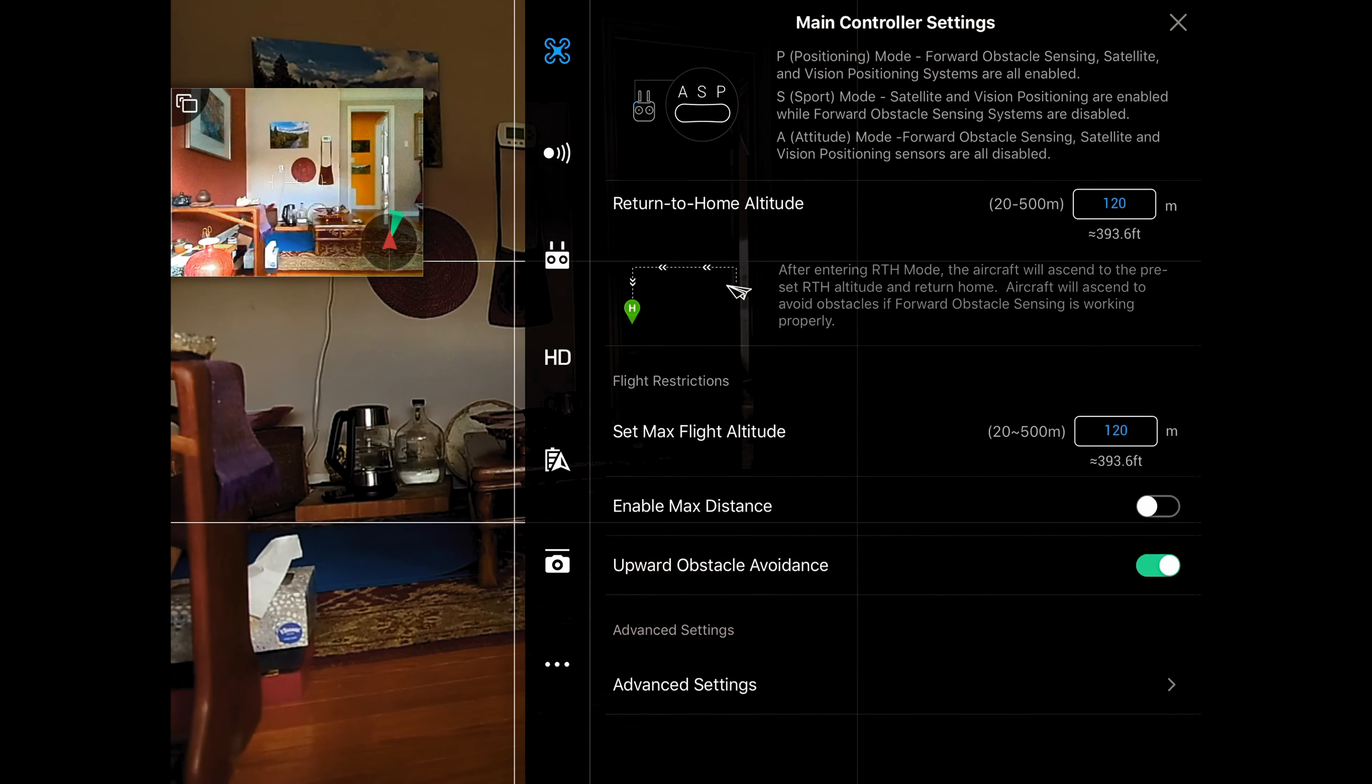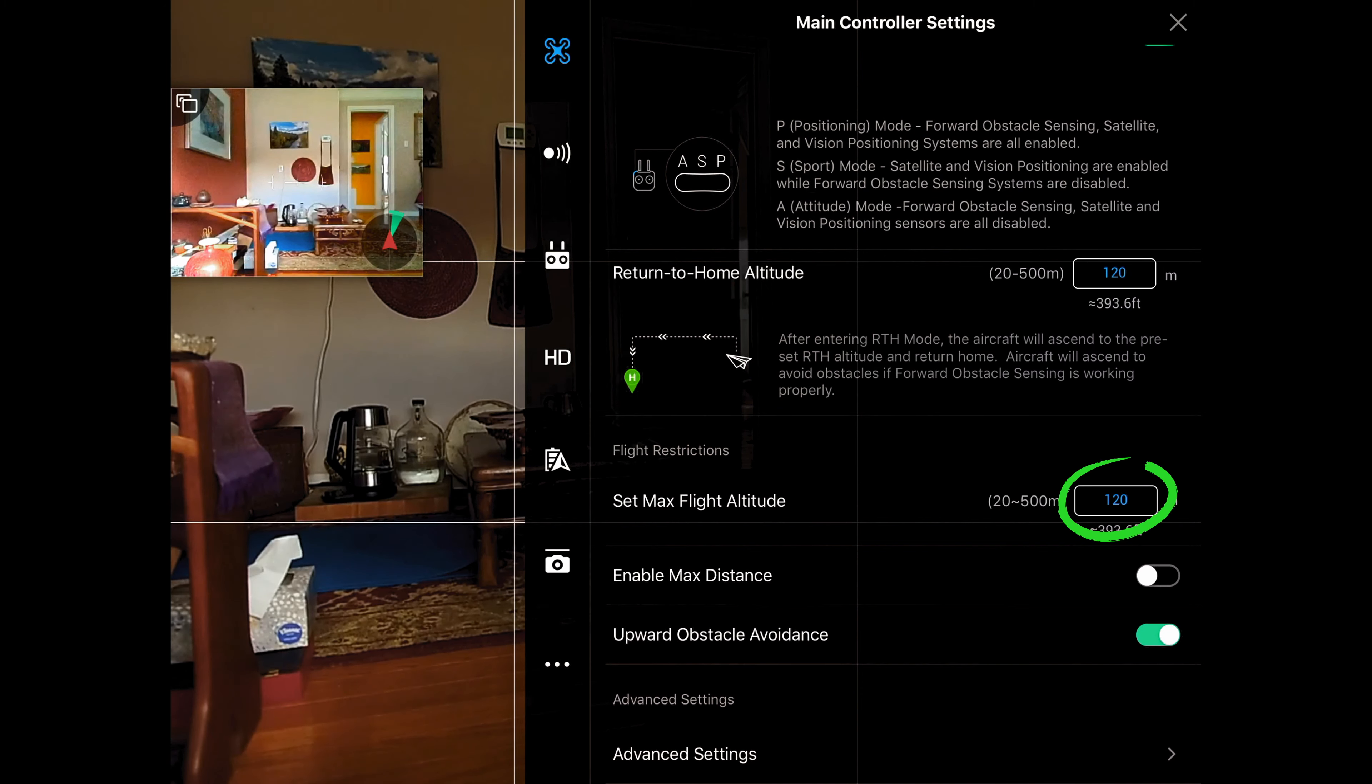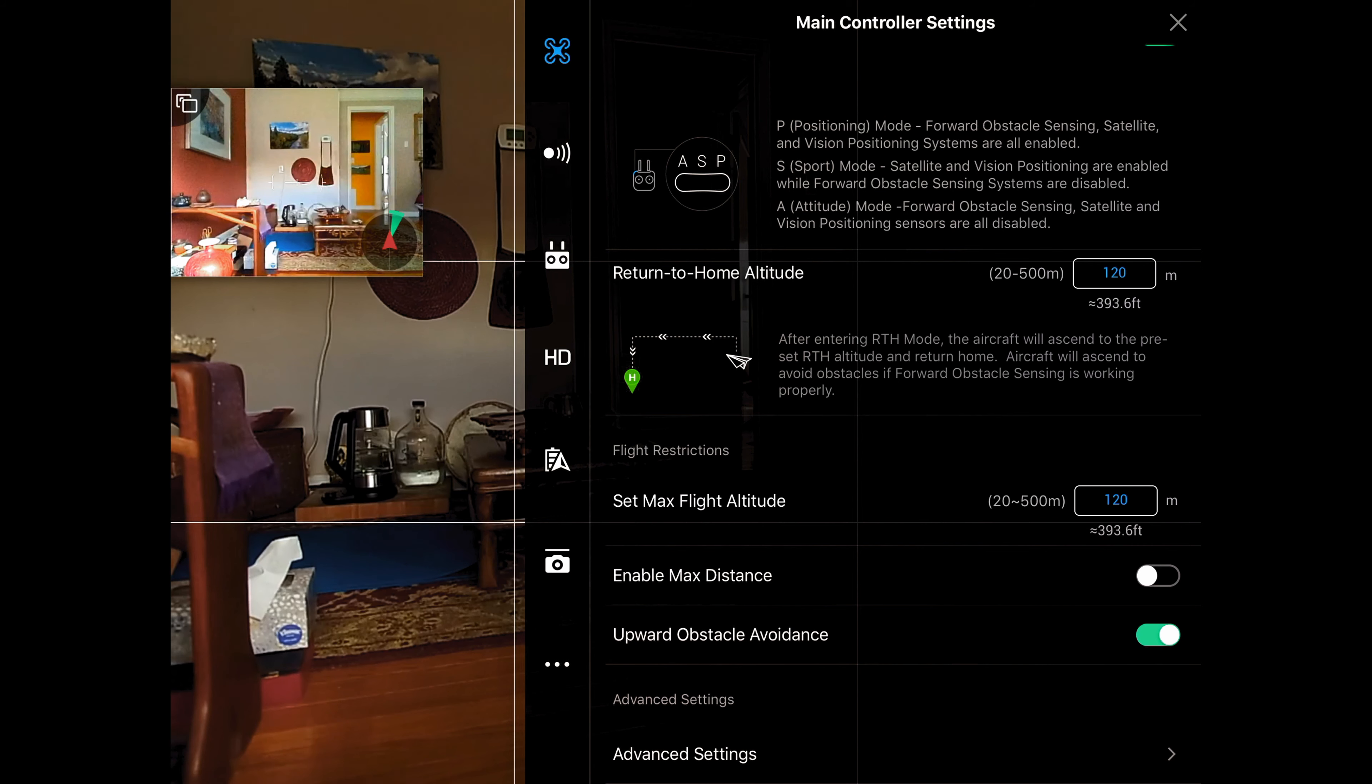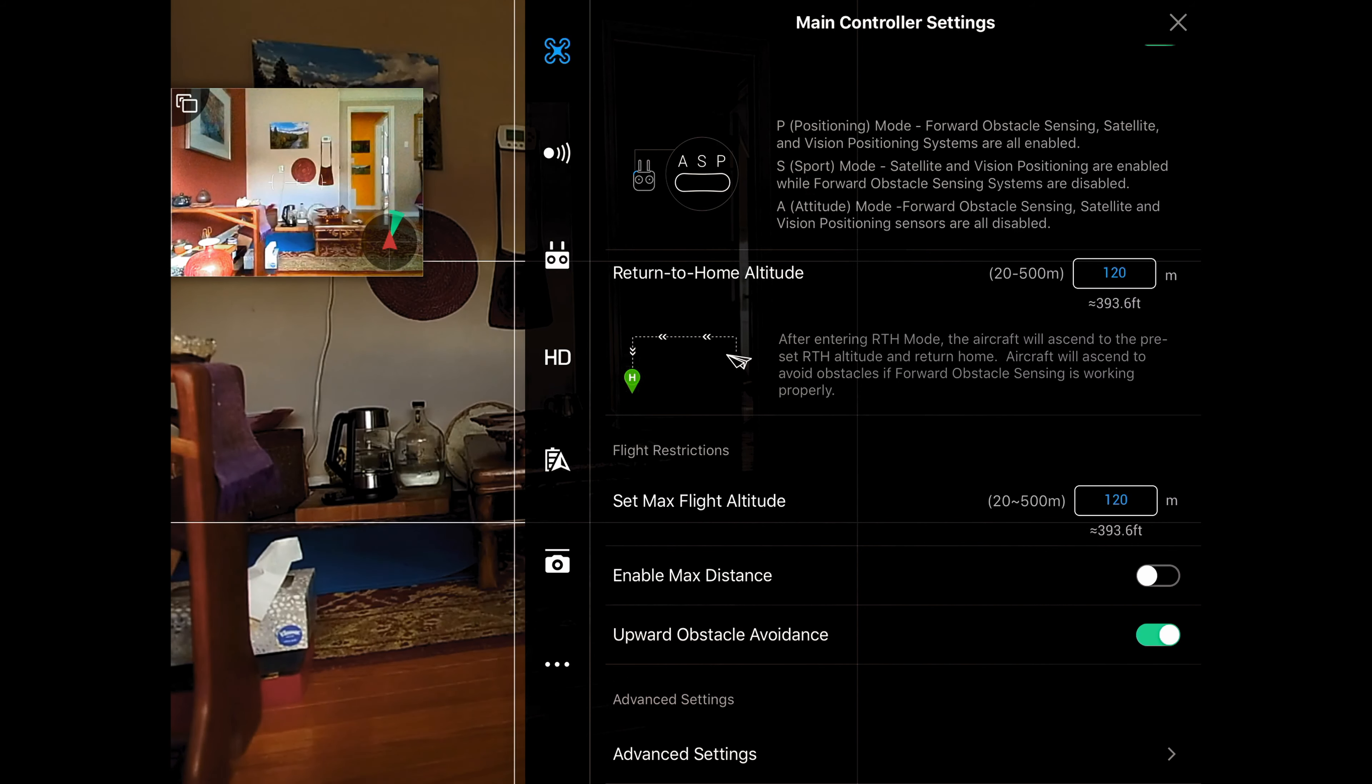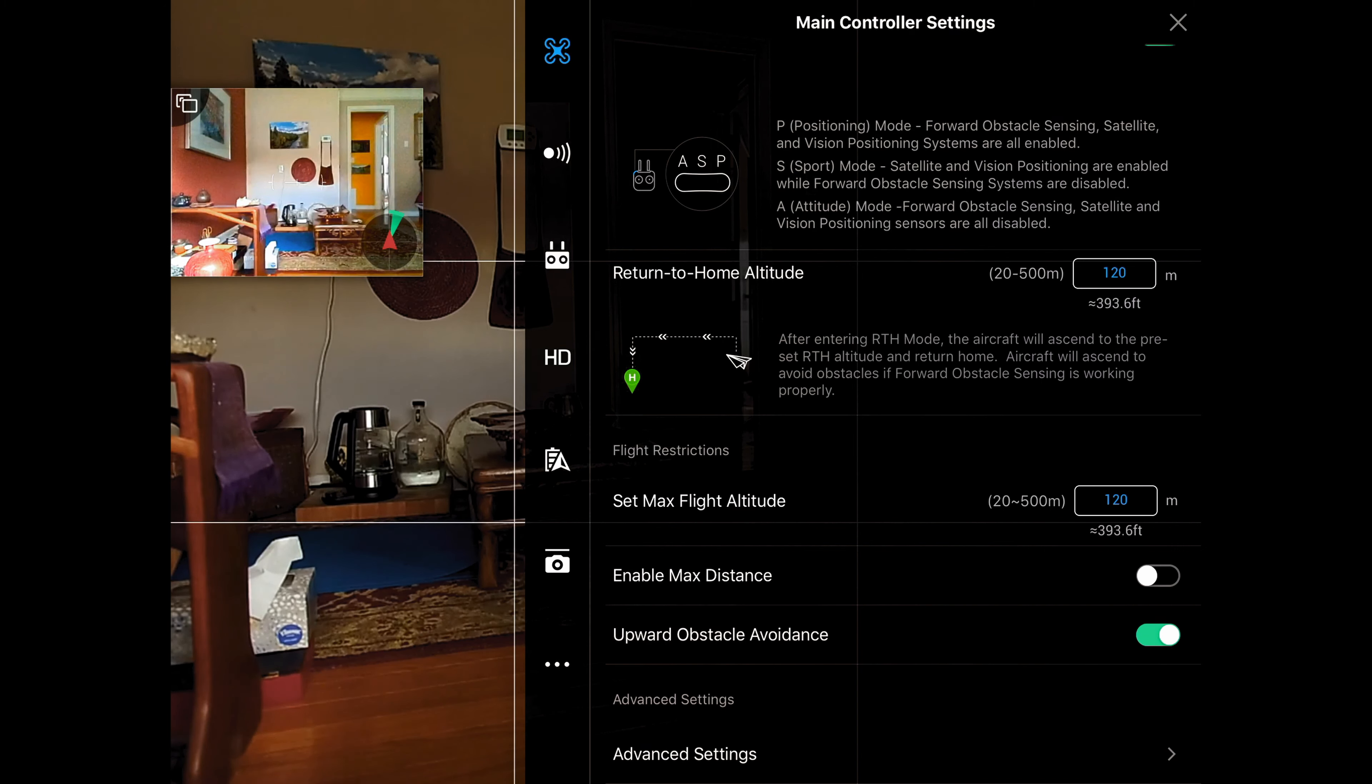The next one is setting the maximum flight altitude. Now we're going to leave that at 393.6 feet or approximately 400 feet, which is the maximum that we're allowed to fly above ground level. There are exceptions to that, but if you don't know what those are, then you probably shouldn't be flying above that.